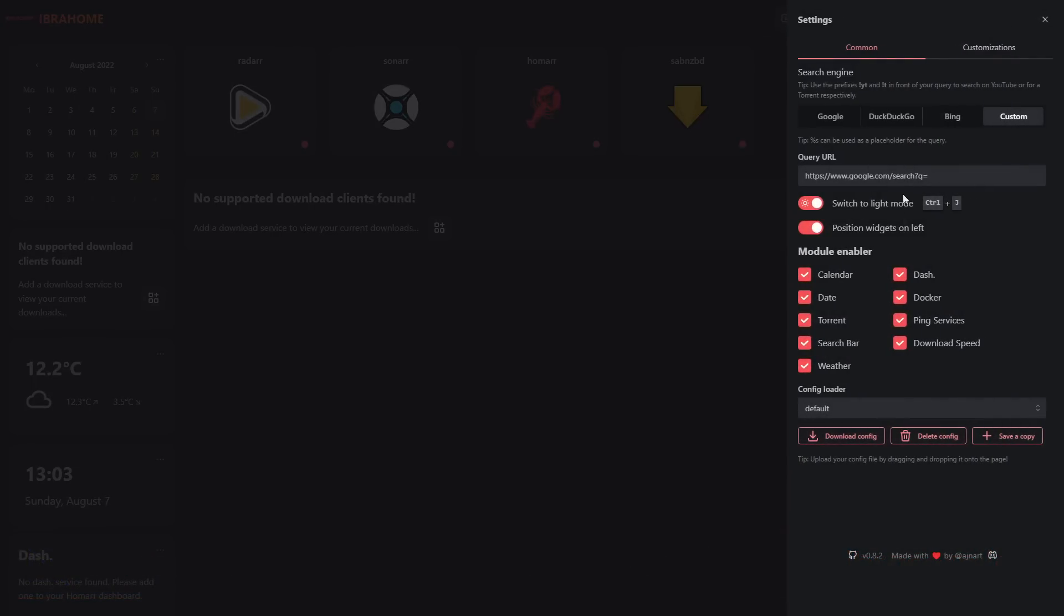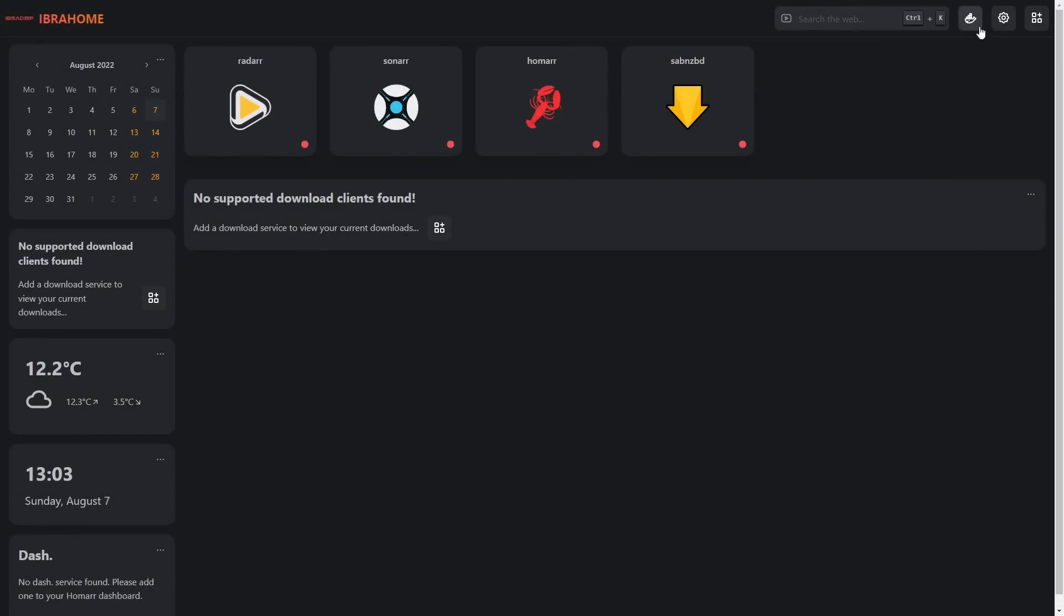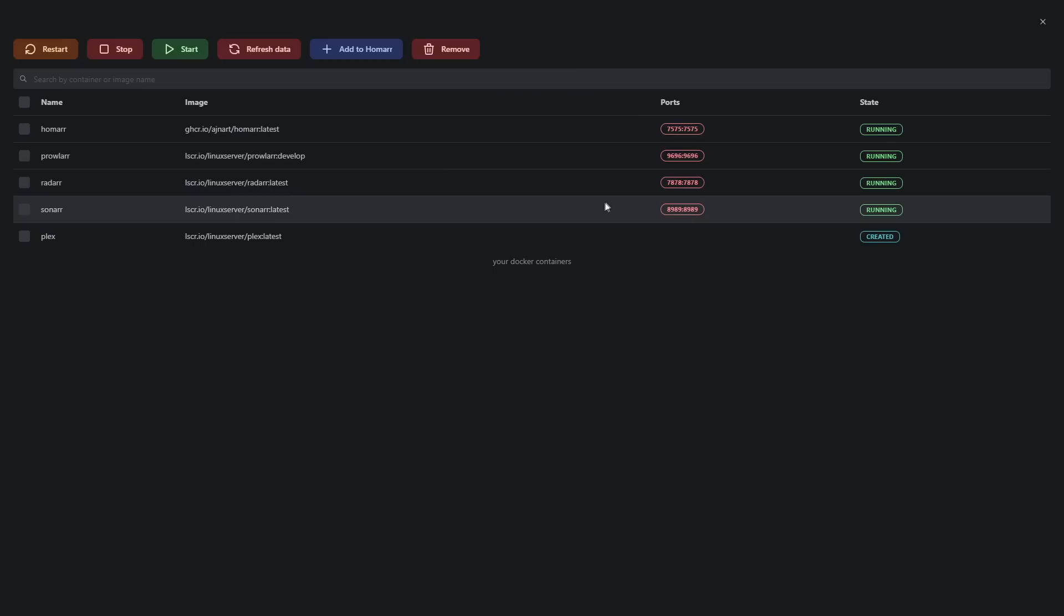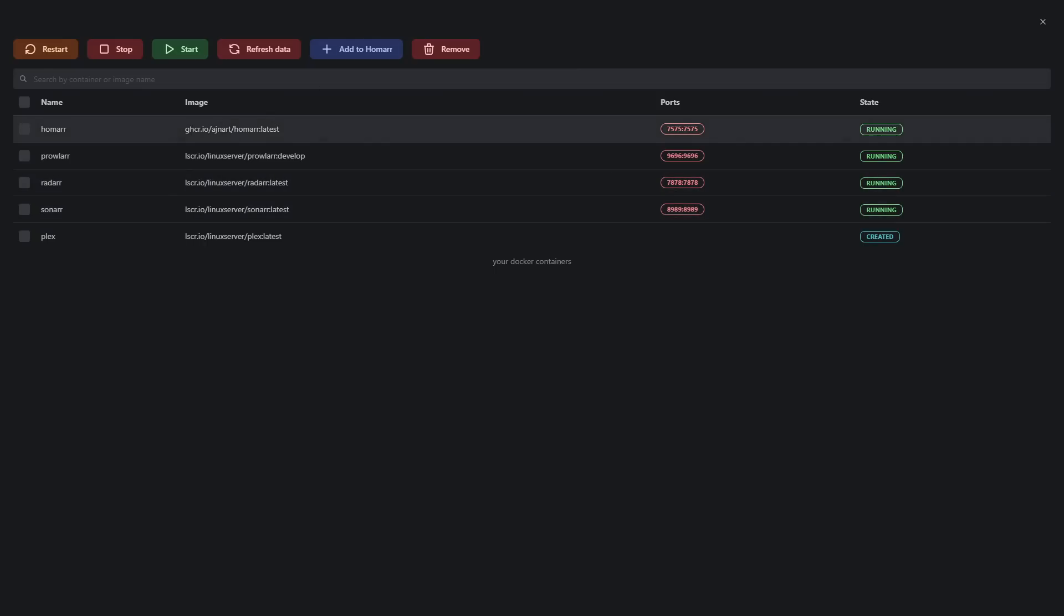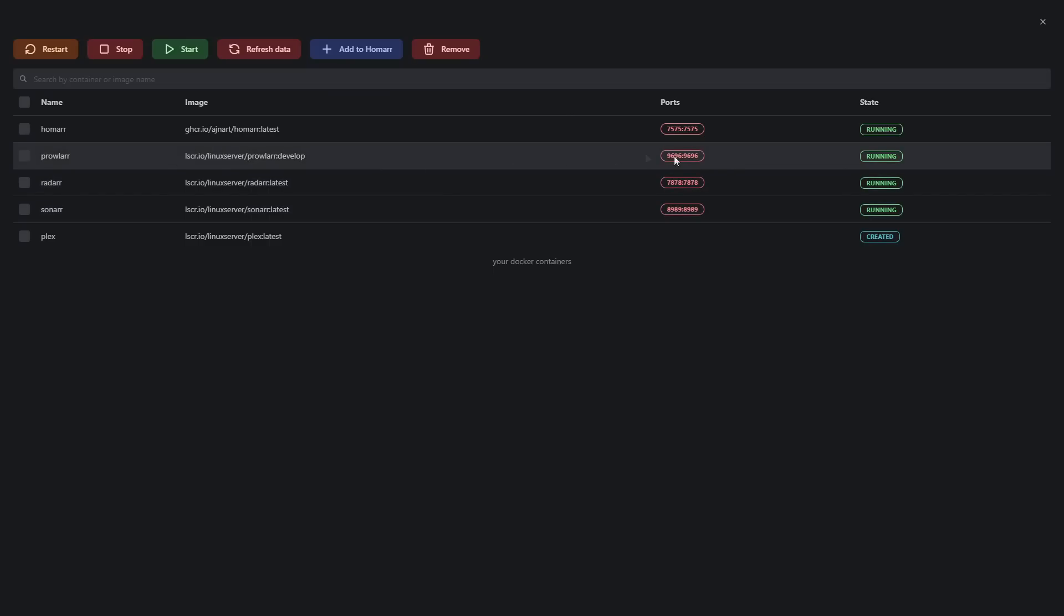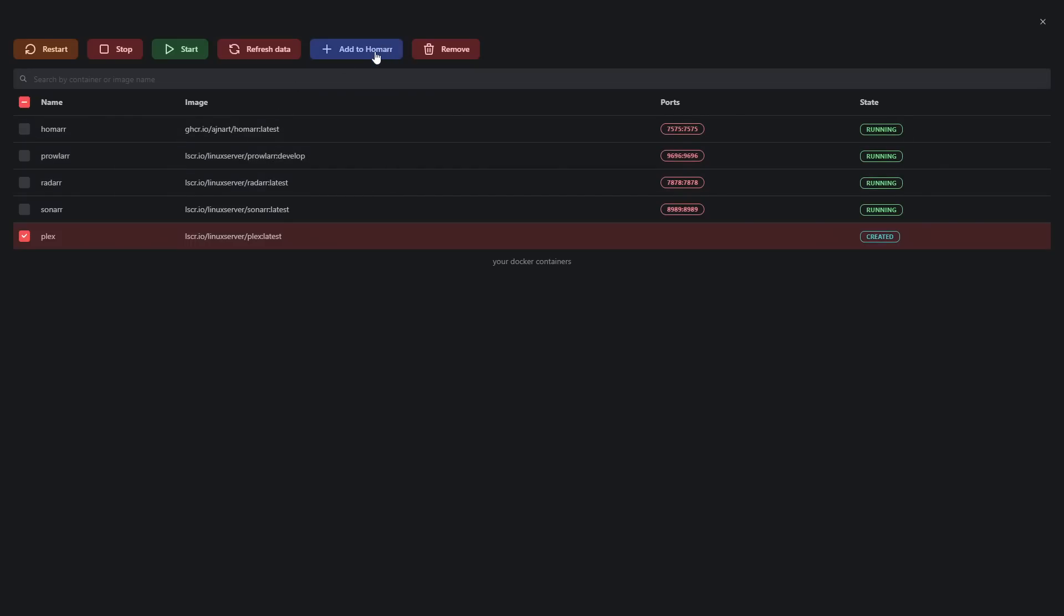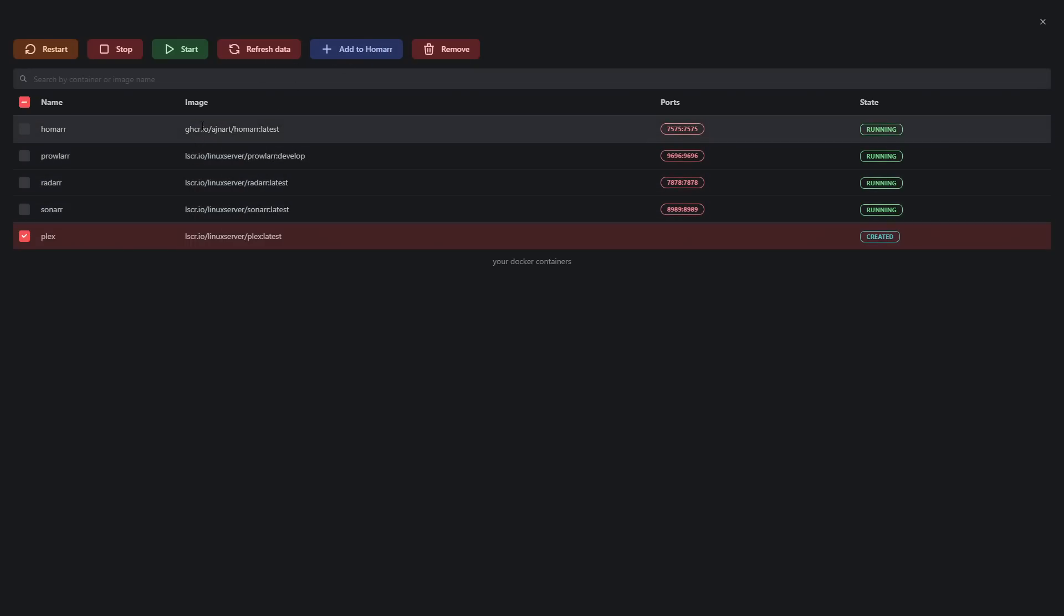Next we have the Docker service. If you remember in settings we enabled Docker here, that gives you this option at the top. If we click on that, it takes us to our Docker services that are running. It's going by whatever's running on the system. We have Homer, Prowlarr, Radarr and Sonarr all there, working and running. We can select ones if we want and restart them, stop, refresh data, and probably the most important is we can add it directly to Homer.